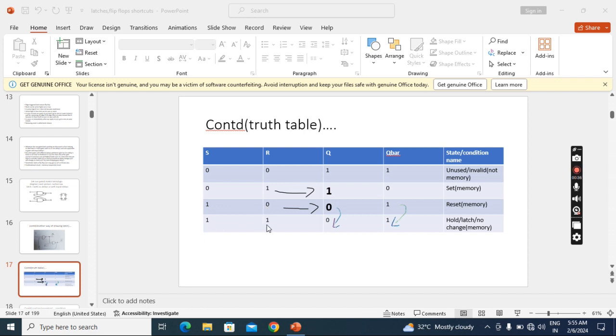Initially, if you apply 1 1, we cannot predict the output because we don't know the second input of each gate and there is no output at that time to feedback. So we cannot predict output if you apply 1 1 at the starting. In that case, we have to apply any of the other three combinations: either 0 0, 0 1, or 1 0.